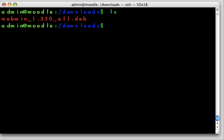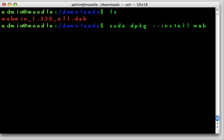In order to do that, we need to type sudo, and then we're going to do dpkg, that's a Debian install. We're going to do an installation and type the file name that we're going to install.